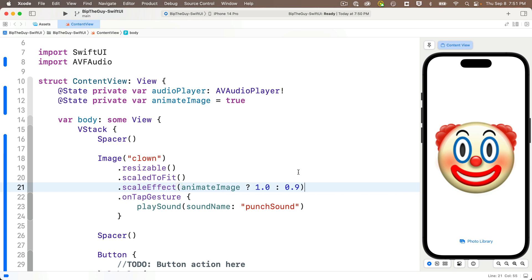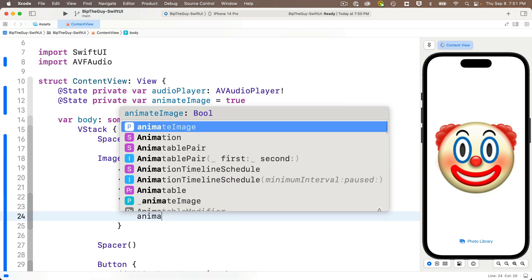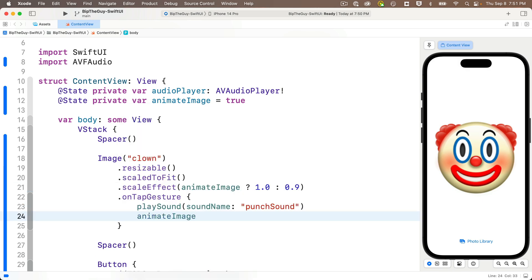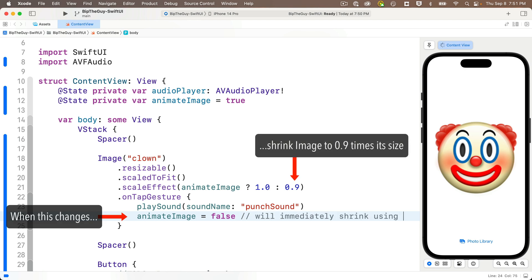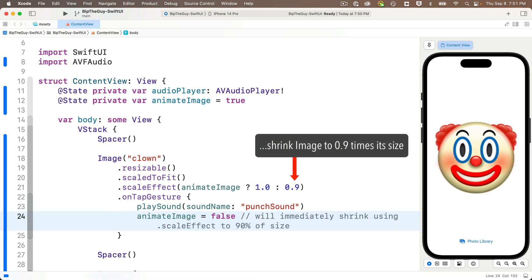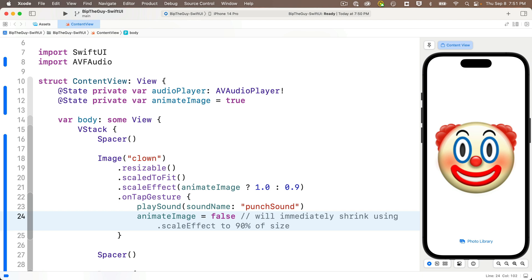Then inside the on tap gesture closure, we're going to add animate image equals false, which will immediately shrink the scale effect down to 90% of size. So far, no animation. User clicks the image and we immediately jump down to 90% of size. But here's where that new statement comes in. On the next line, still inside the tap gesture closure, enter with animation.